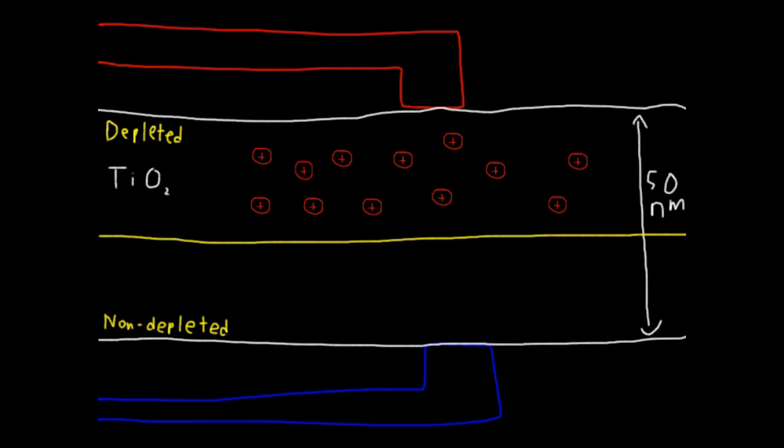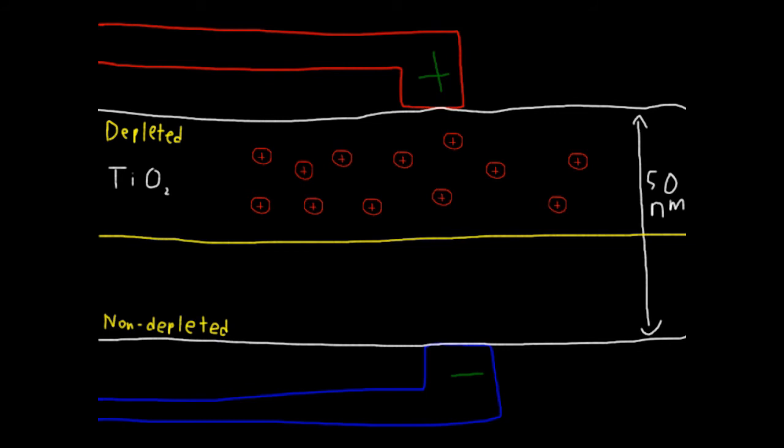Remember, the vacancies are what let the titanium dioxide conduct electricity, so in this state it's hard for the electricity to move through the film because of the non-depleted layer. When we apply an electric current, a positive charge gets added to the depleted layer and a negative charge gets added to the non-depleted layer. The negatively charged oxygen ions get attracted by the positive charge and repelled by the negative charge, and begin to move from the non-depleted layer toward the depleted layer. This means that the vacancies begin to spread into the non-depleted layer. As the vacancies move in, the insulating non-depleted layer gets thinner, meaning the film as a whole becomes more and more conductive.